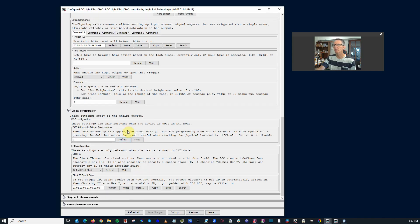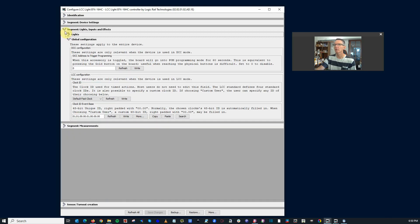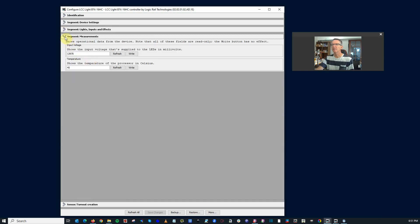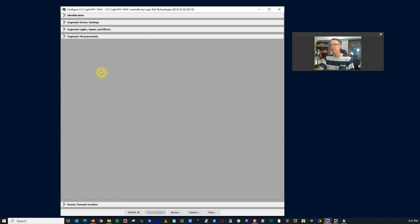Then there's some global settings. DCC address for your programming. So this is where most of your work will be done as you program in your lights. So that's the configuration information. Let's jump back over to the layout and take a look at some of the lights.